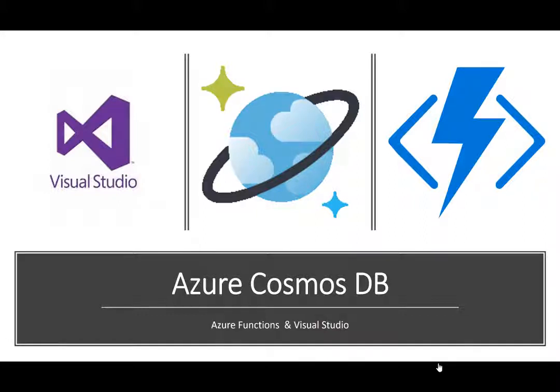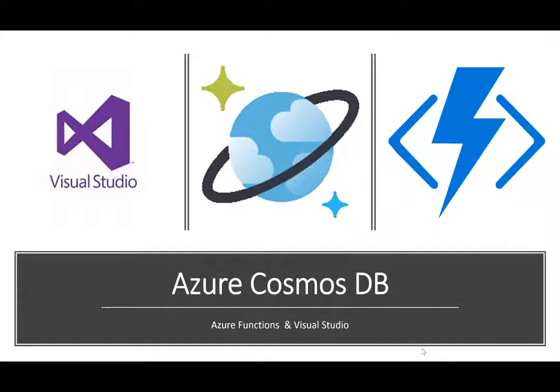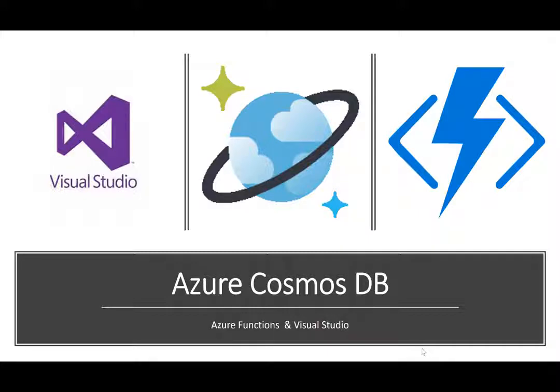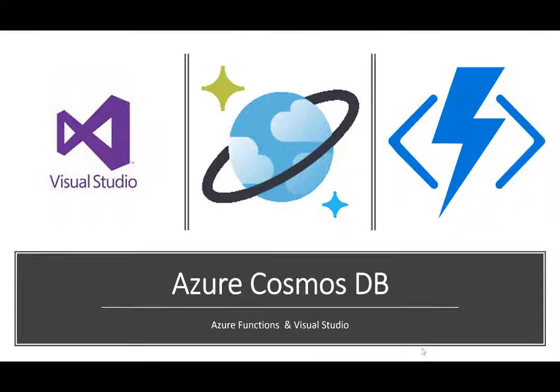In this screencast, we are going to talk about the integration between Visual Studio, Cosmos DB, and Azure Functions. Writing and debugging Azure Functions over Cosmos DB Change Feed is greatly simplified by Visual Studio. But before we jump into Visual Studio and start writing Azure Functions, let's understand one concept called Change Feed of Cosmos DB.